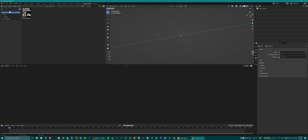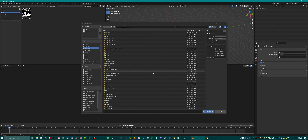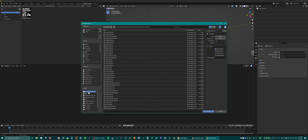Hi everybody, this is Rick from Studio Spades and today I'm going to show you how the new Exploder tool works.